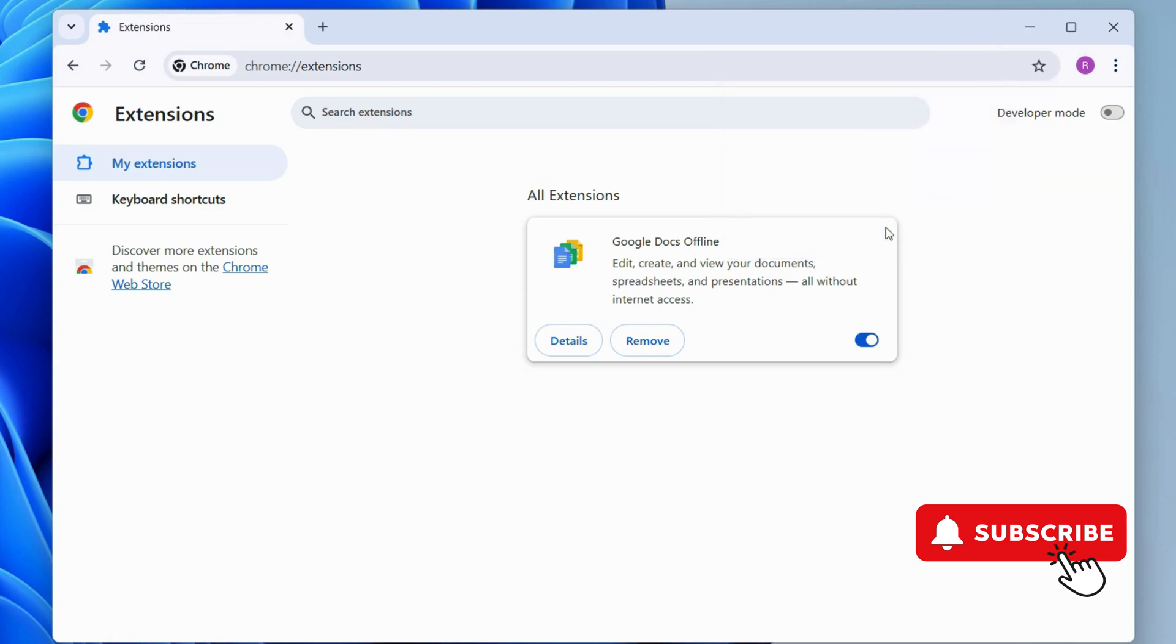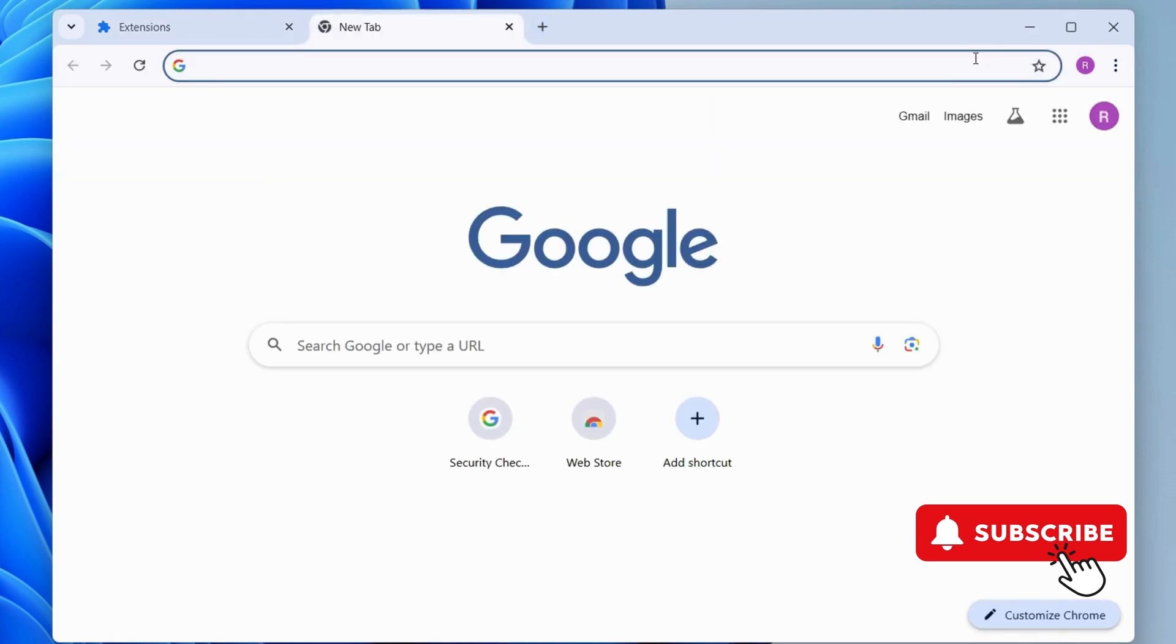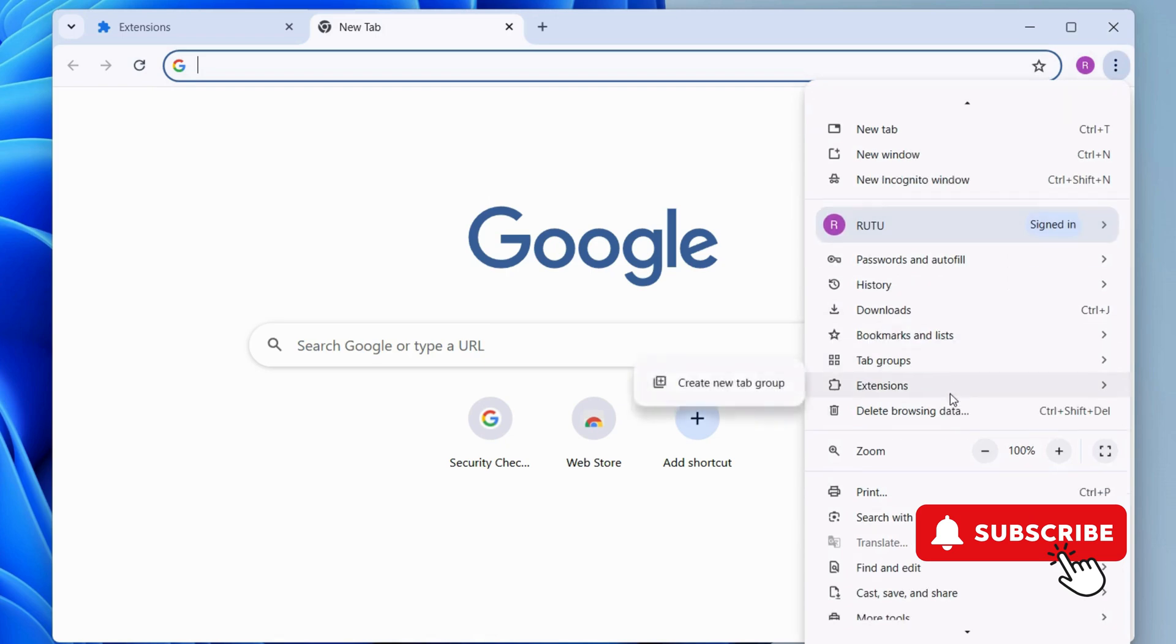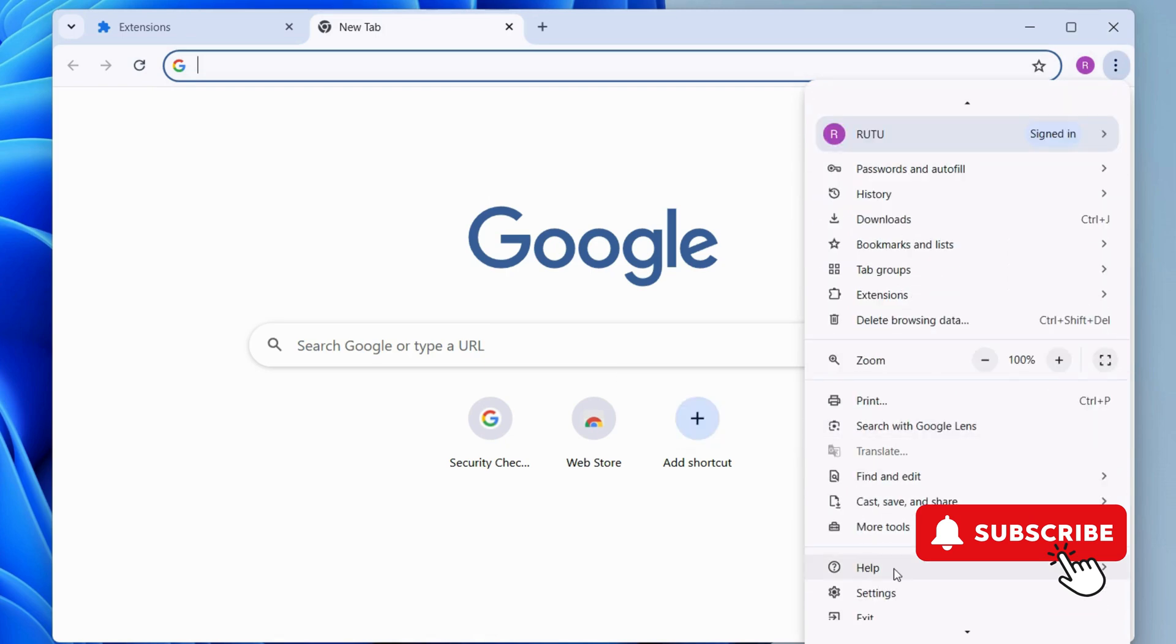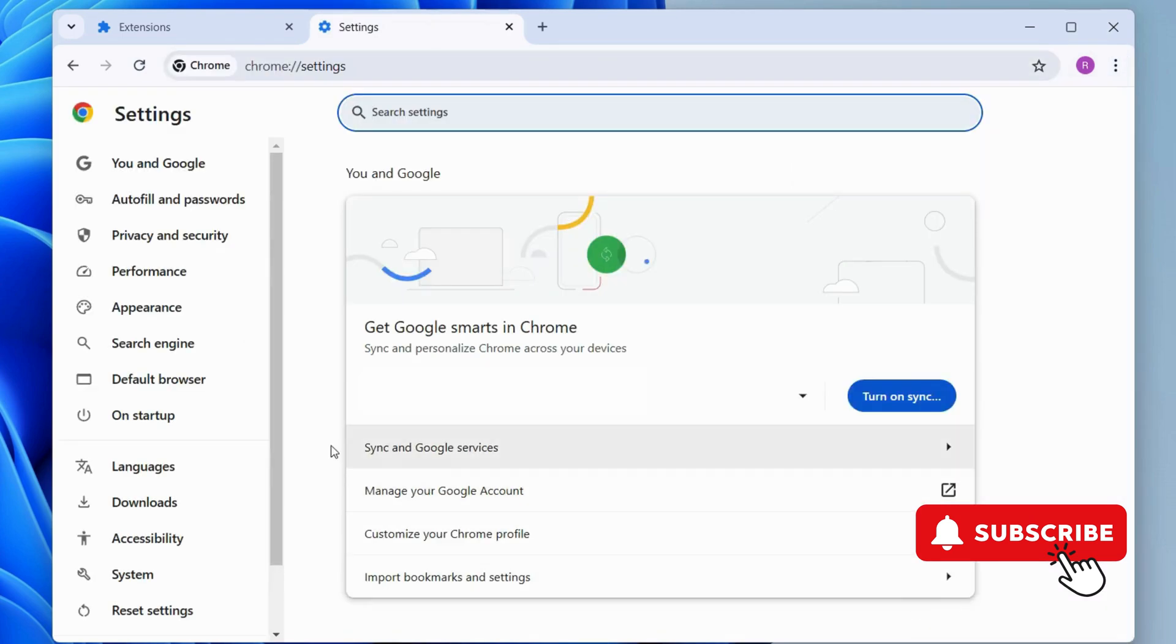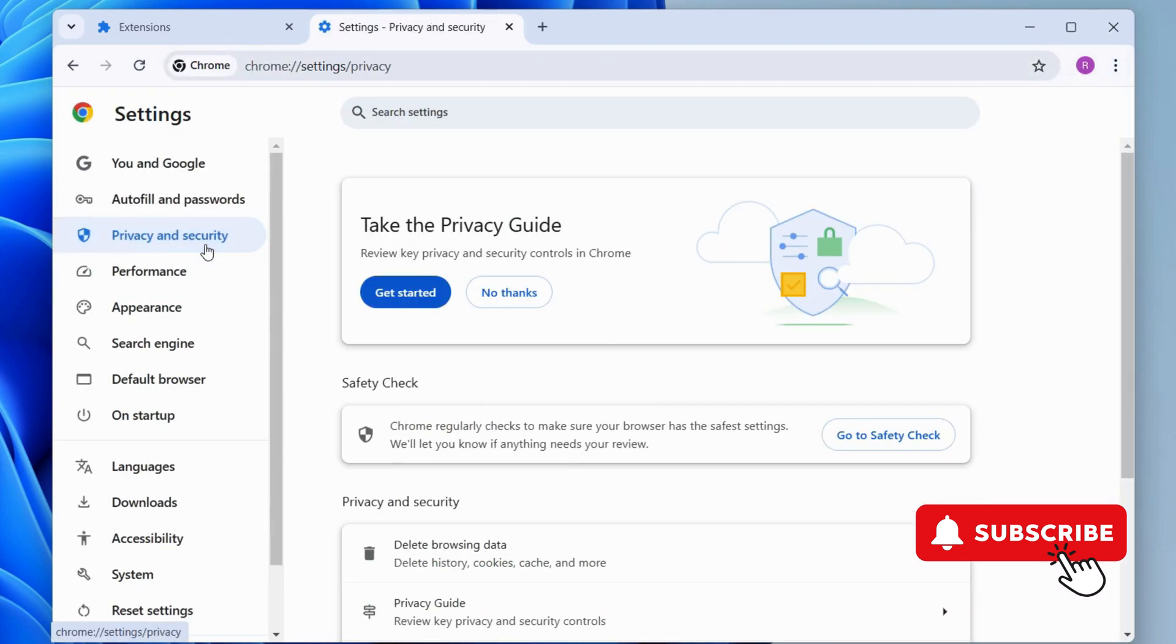Now, go to a new tab and click the three-dot menu again. This time, select Settings from the list. Here, switch to the Privacy and Security tab.